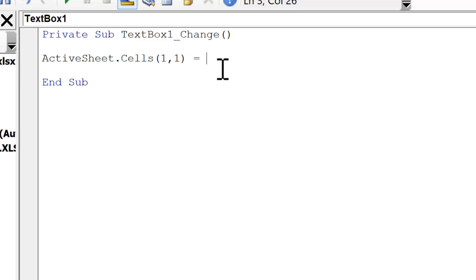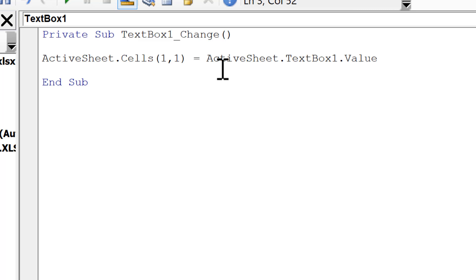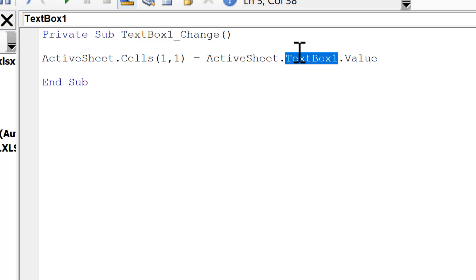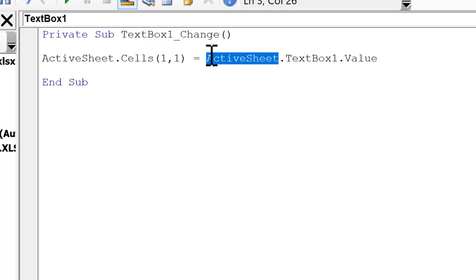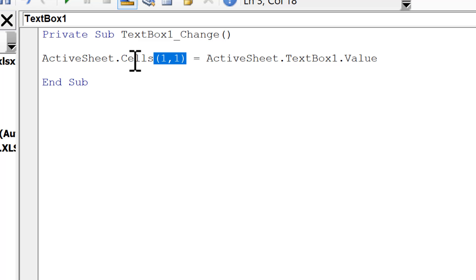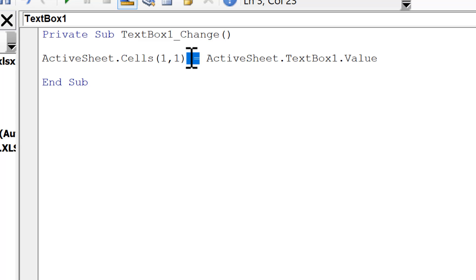Now type equals ActiveSheet.TextBox1.Value. This is telling it to look at what the value is in TextBox1 in the ActiveSheet — the sheet that you are currently in — and then change the value in cell A1 in the ActiveSheet to make it equal to whatever the value is in the text box.